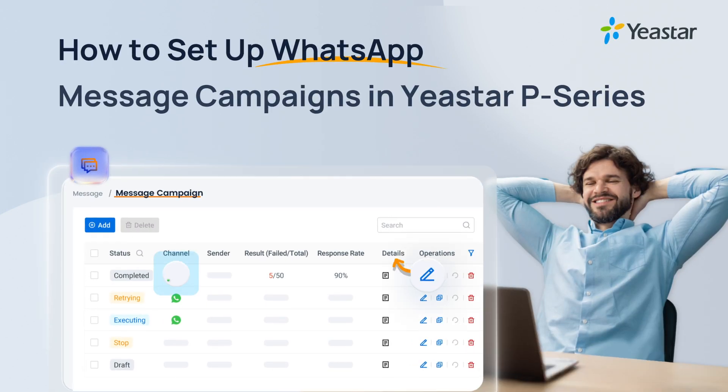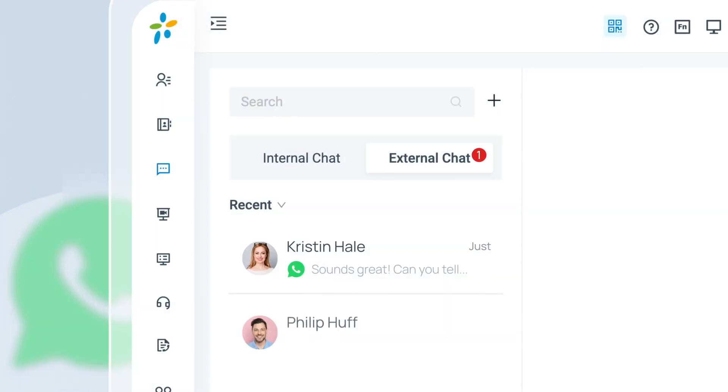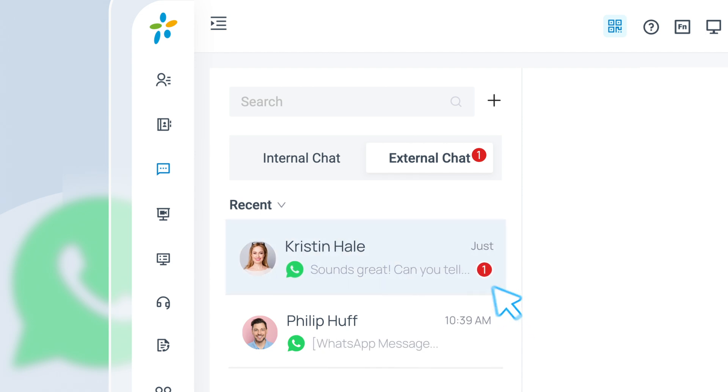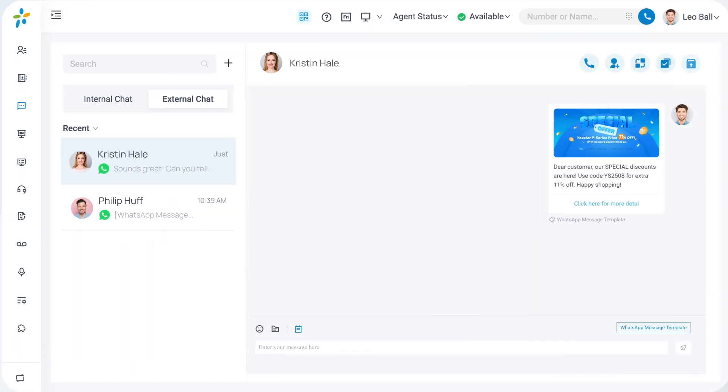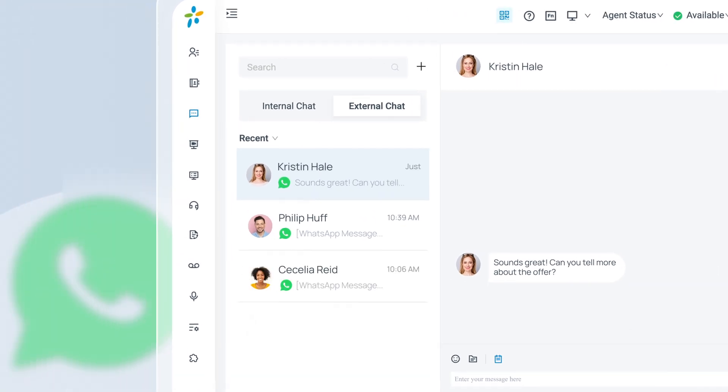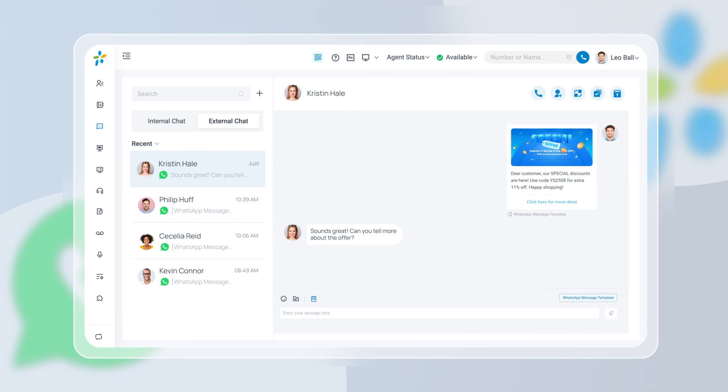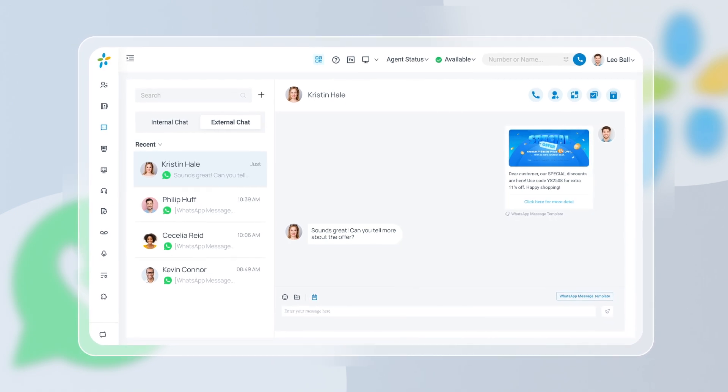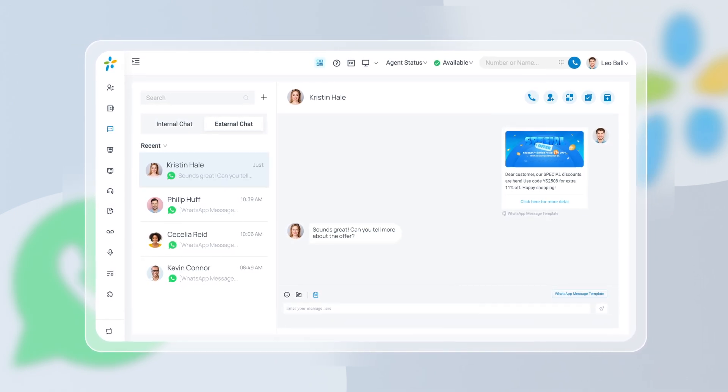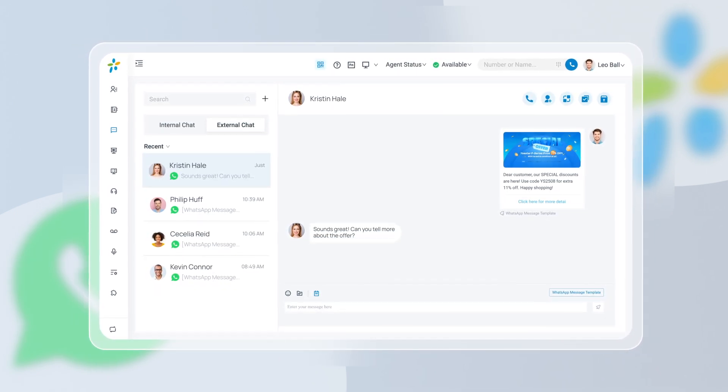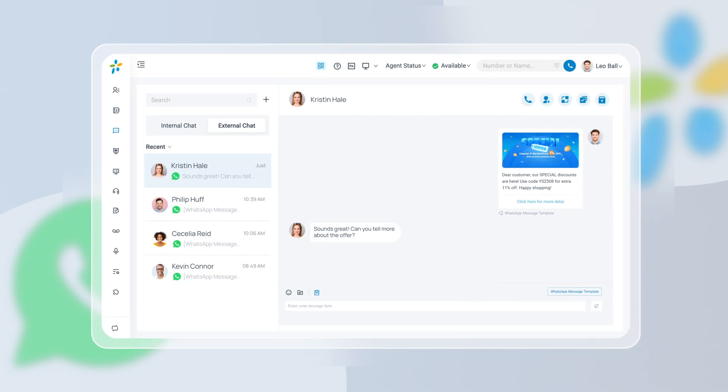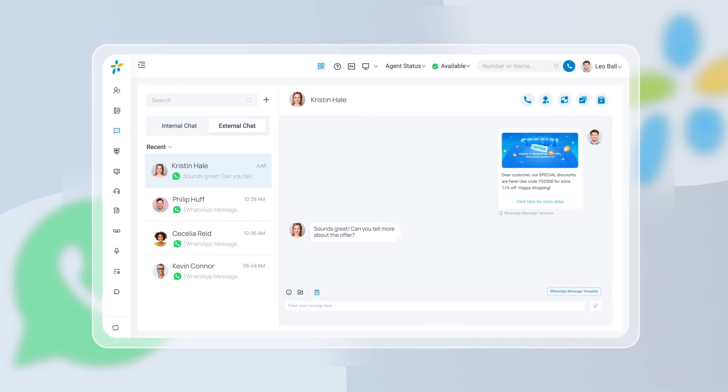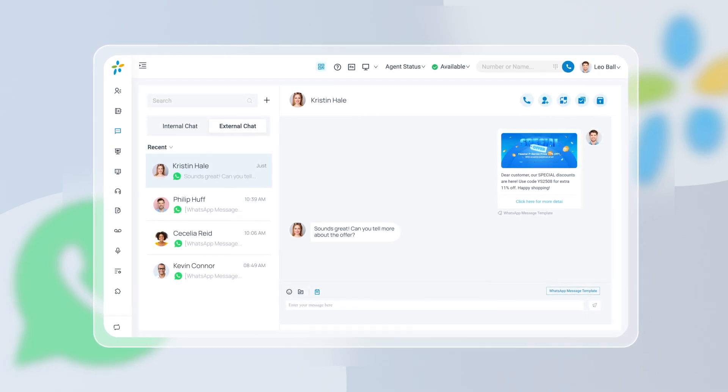Gangster P-Service PBX now supports message campaigns with WhatsApp, which means you can initiate massive chat sessions with your customers using Gangster PBX. In this video, you will learn how to quickly set up and launch a WhatsApp campaign using the P-Service PBX, whether you're promoting a new product or following up with leads. WhatsApp campaigns help you engage customers at scale, directly from your PBX. Let's get started.